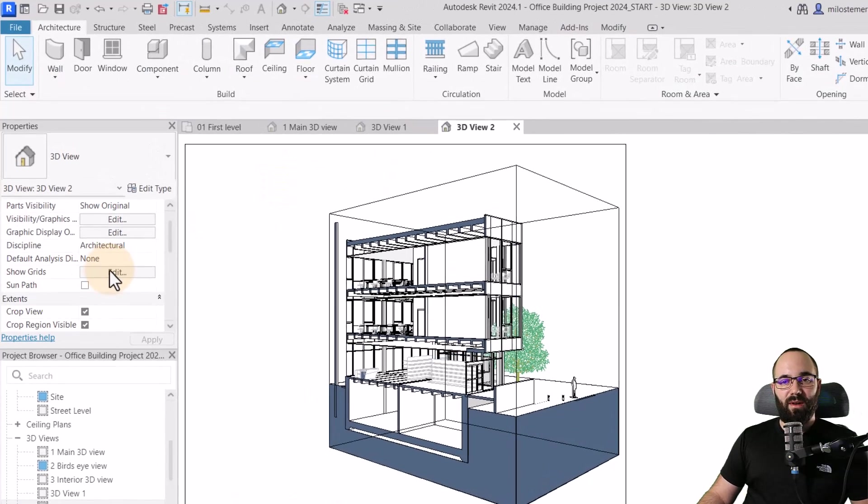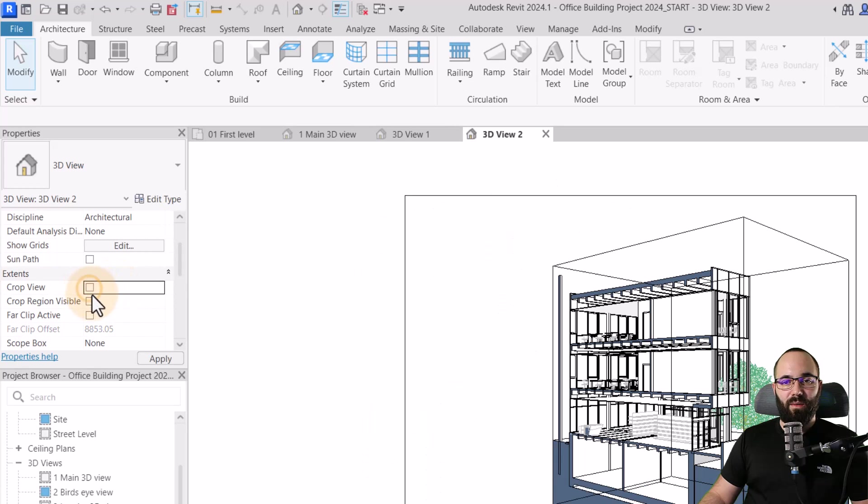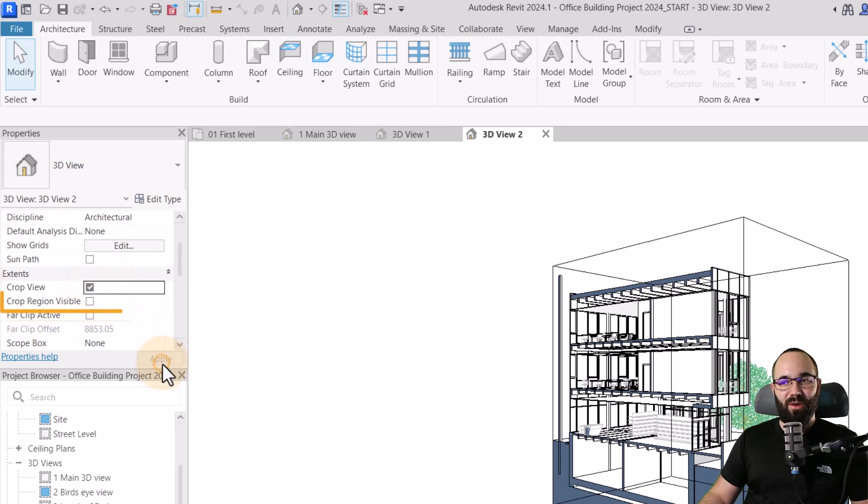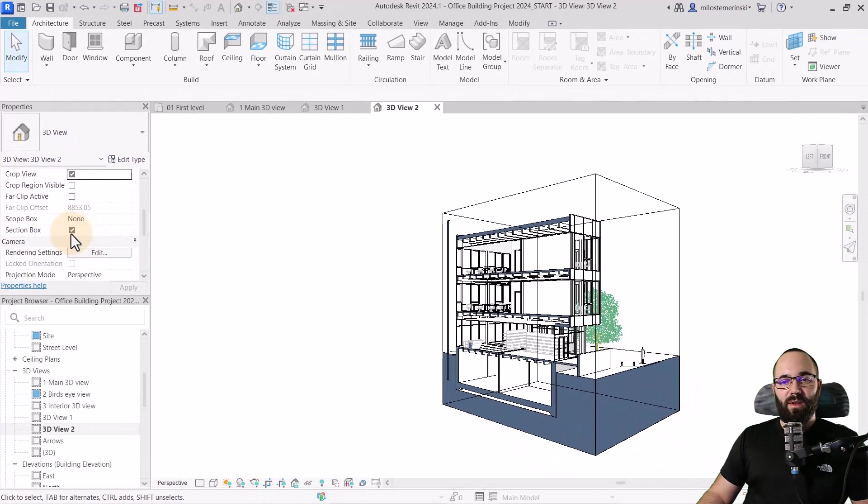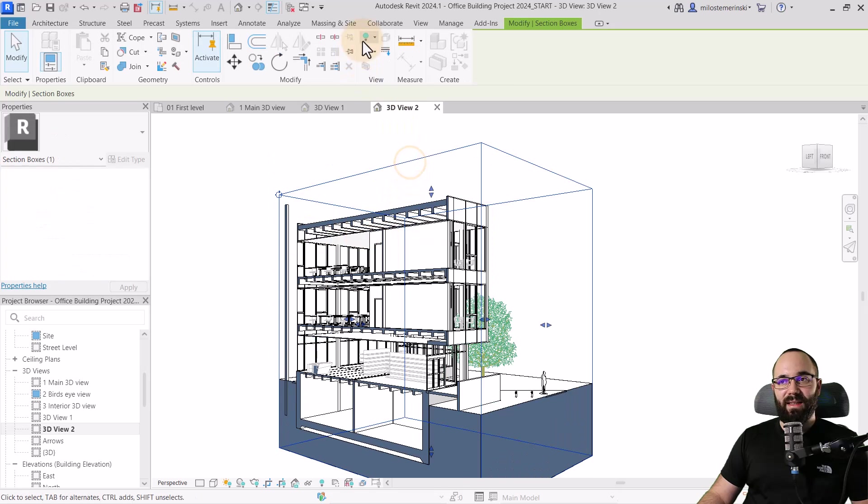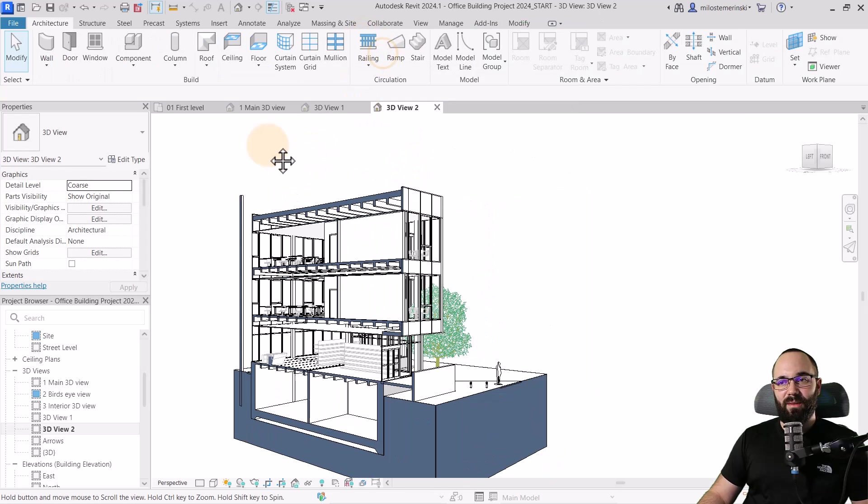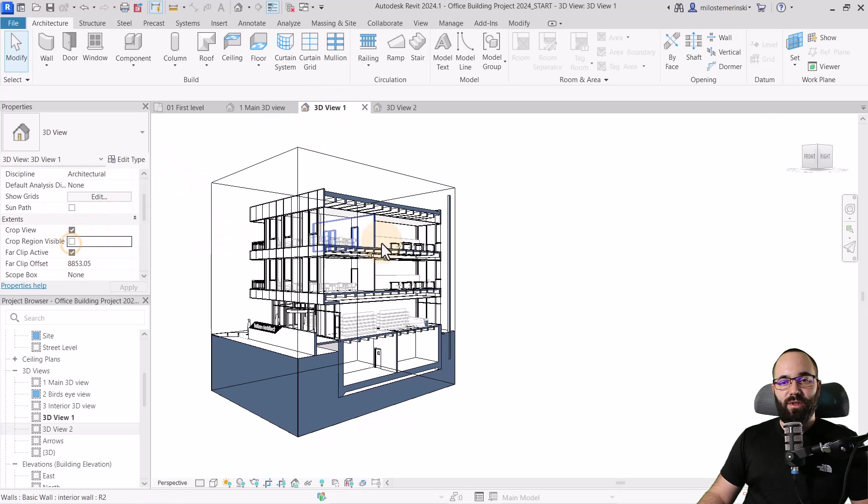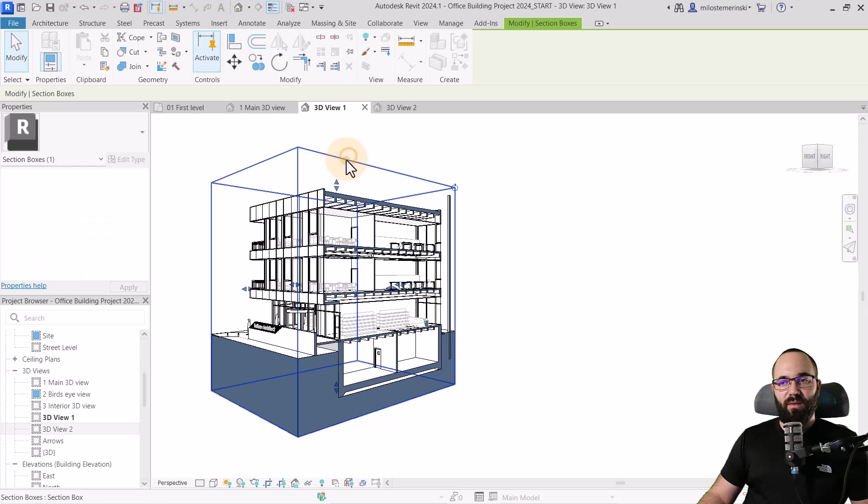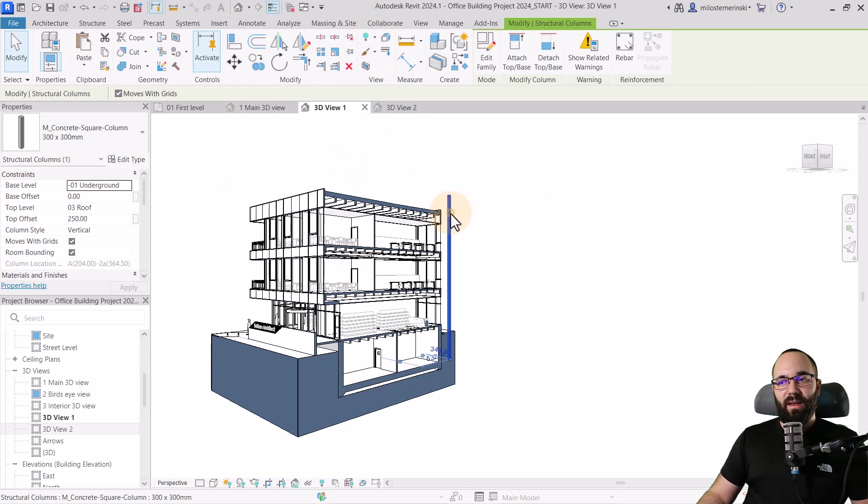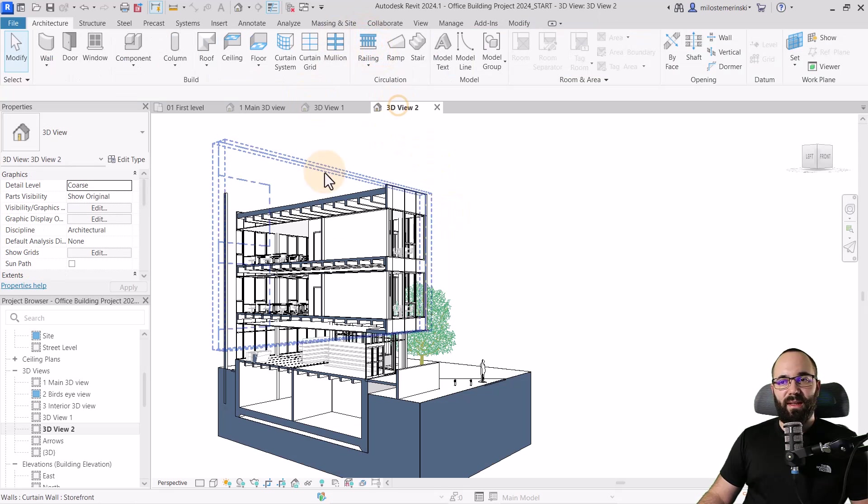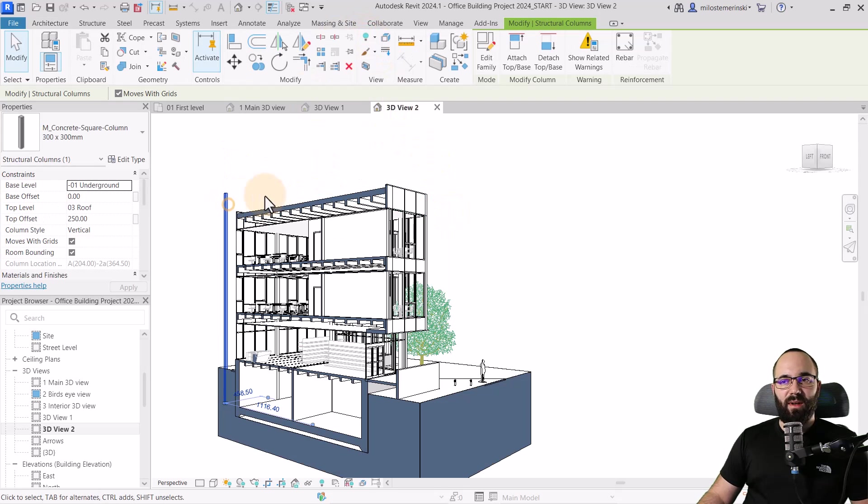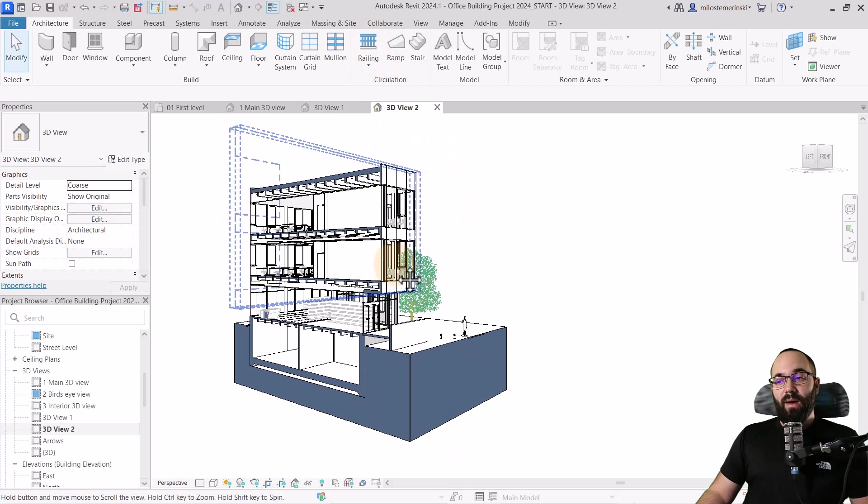Then we can just go here and make sure we uncheck crop view. Oops, not uncheck crop view, but uncheck the crop region visible. And then you also want to make sure that the section box isn't visible. So you select it, and then you hide that element. Then you go to the other view. And here again, we're just going to uncheck the crop view and make sure to hide the section box. And then for the column, you can hide that as well. You can even delete it. I'm just going to hide it in case I need it later. So this is what we have right now.